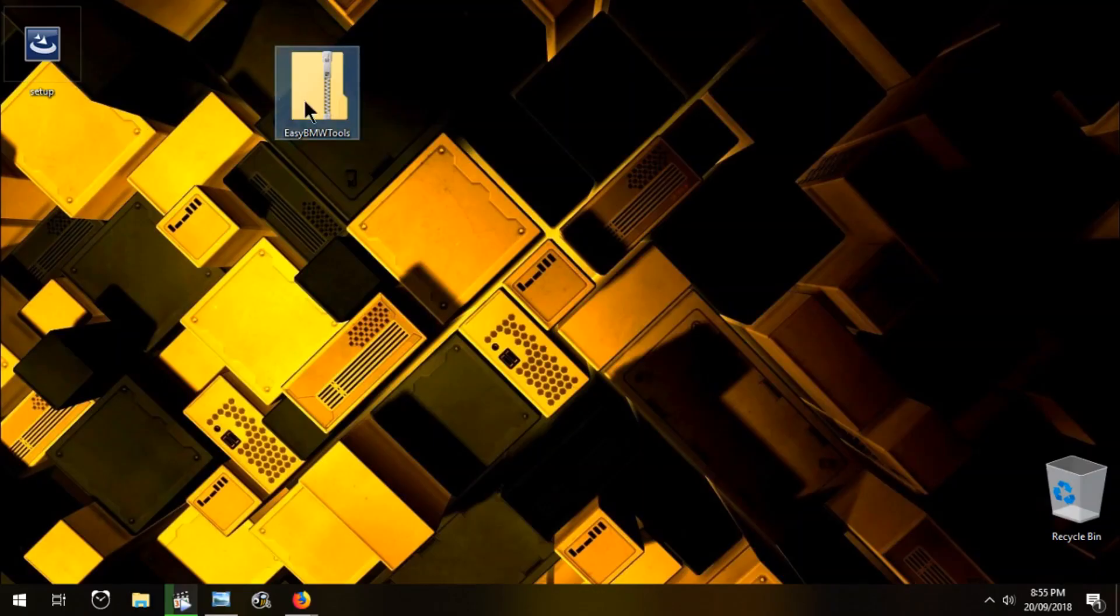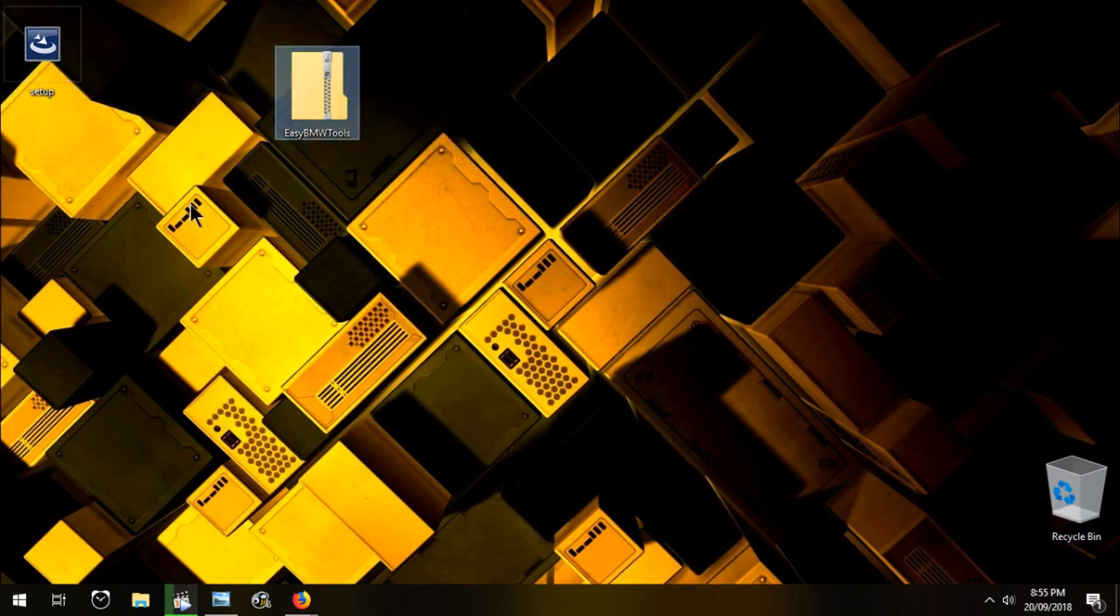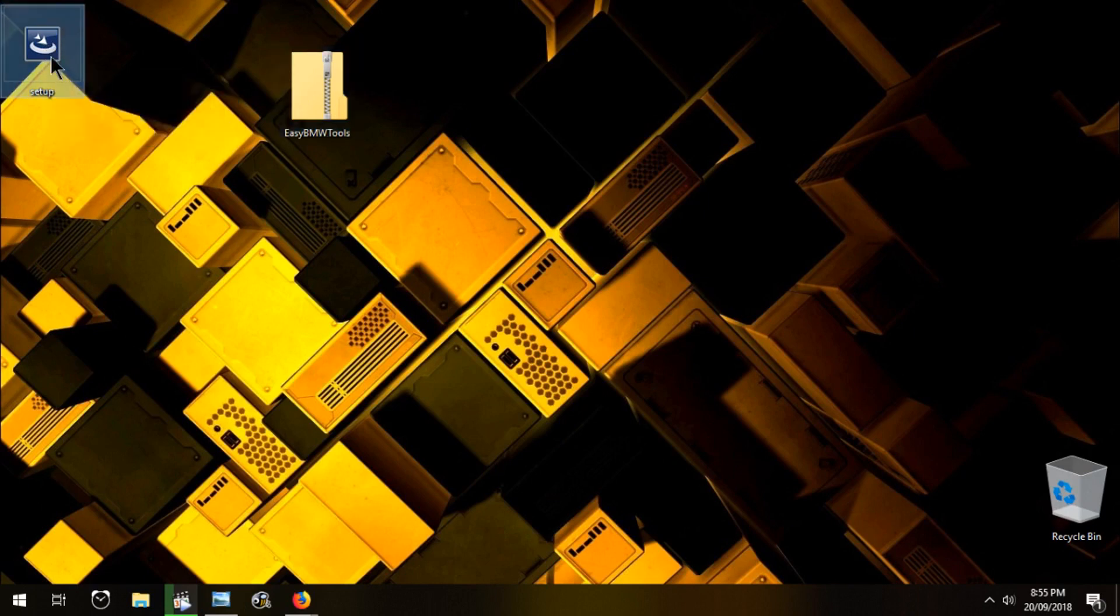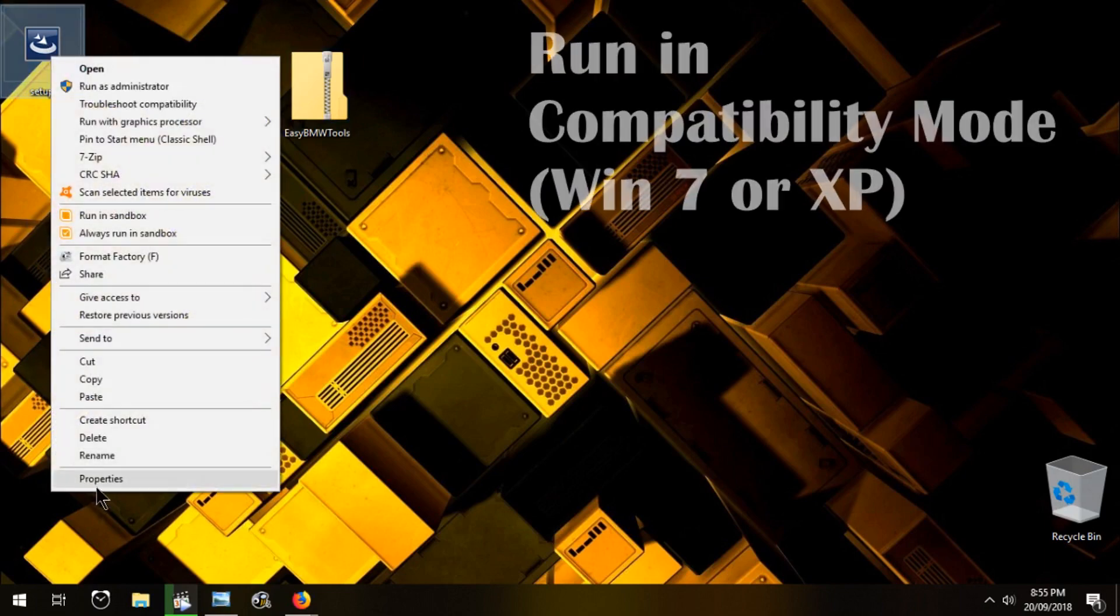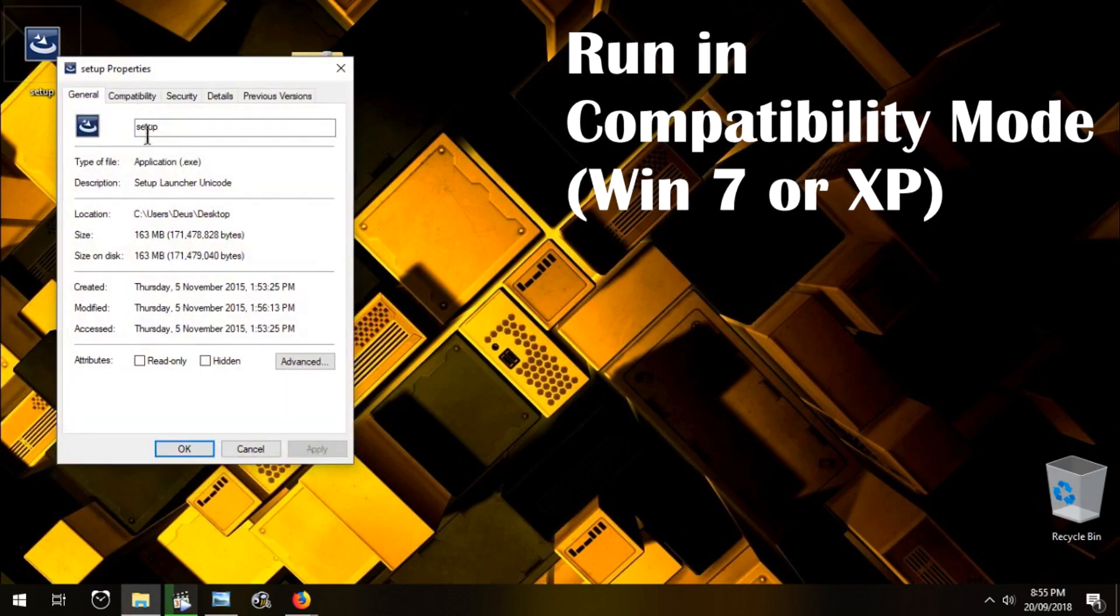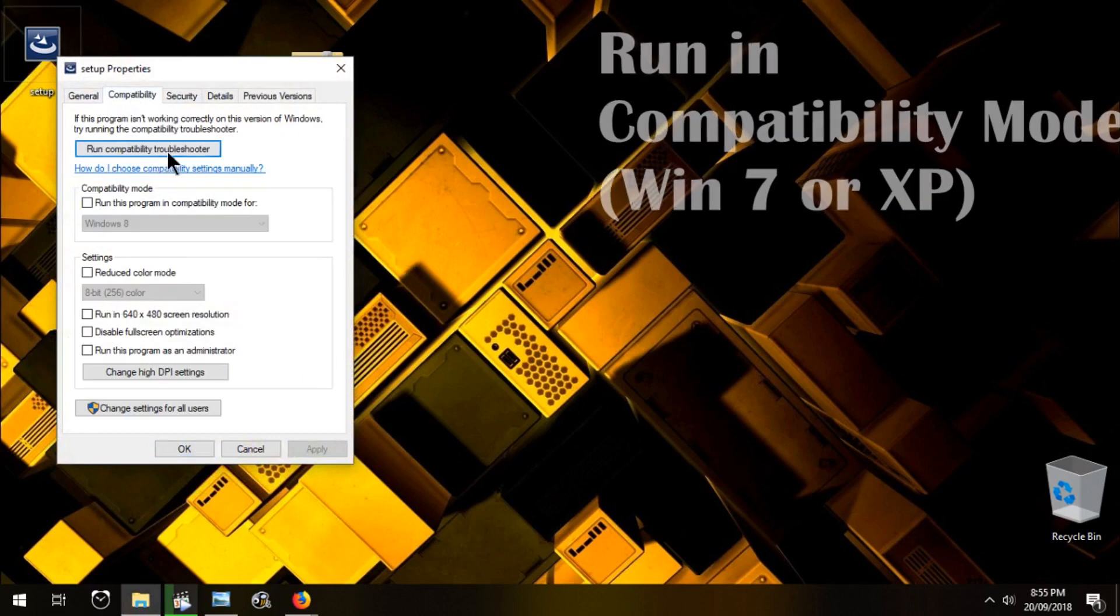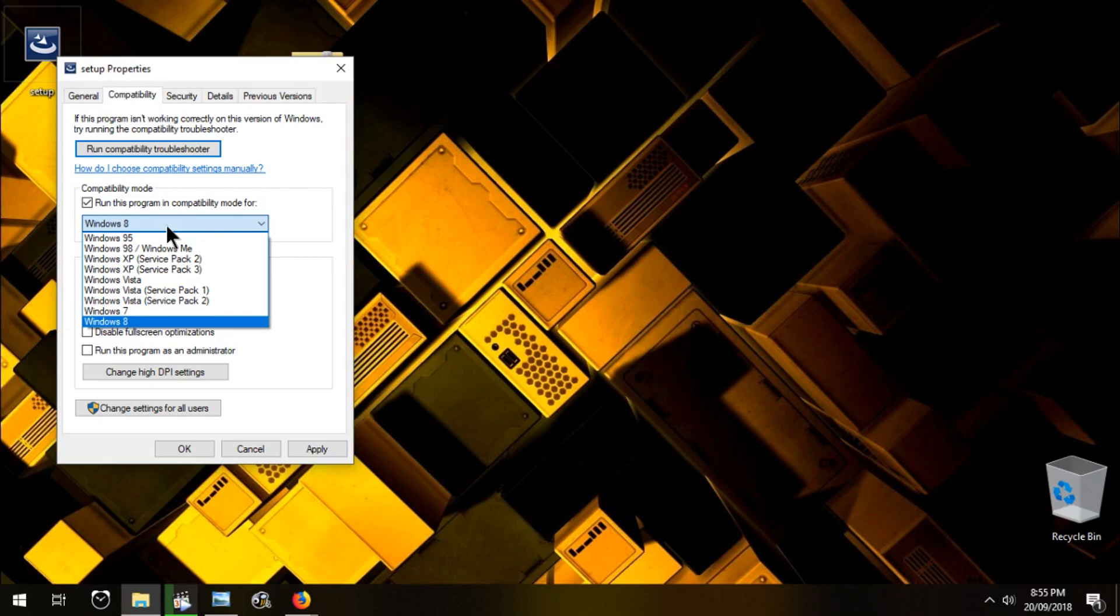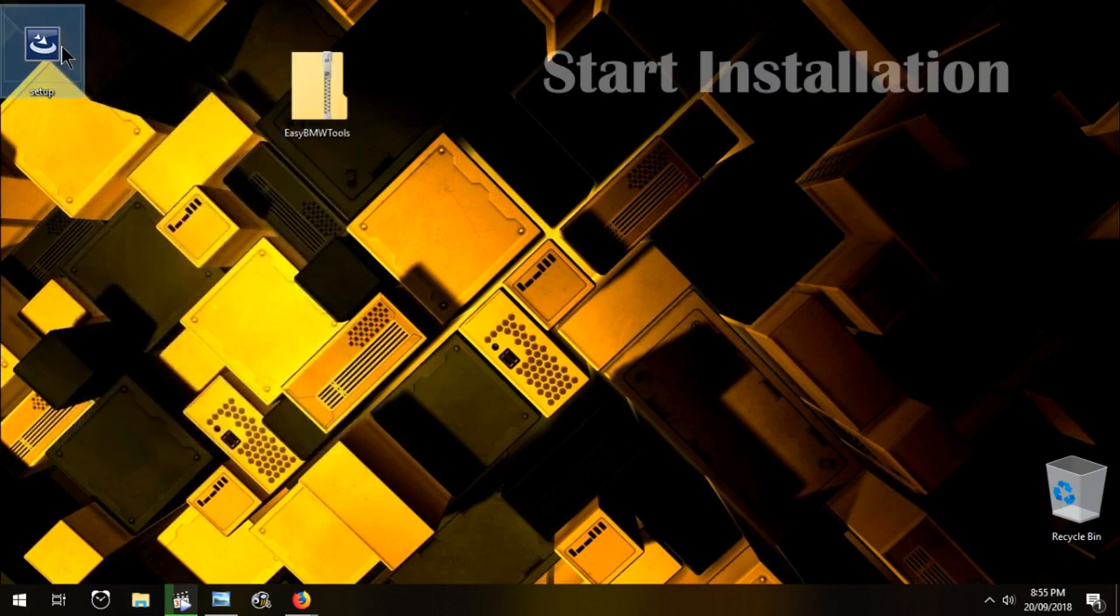As you see, I have already unpacked all the contents here, and it's only one file. I'm not really sure if I should run this in compatibility or not, but I will just in case. I'll just run this in compatibility mode for Windows 7. Let's try this.